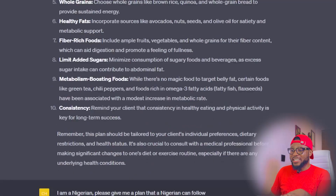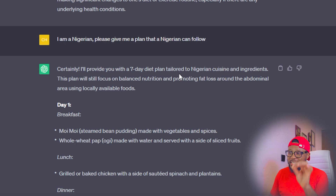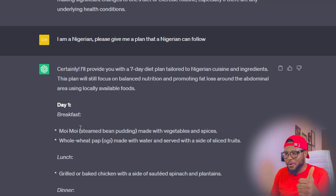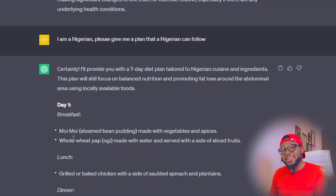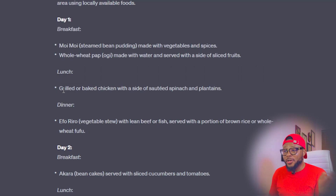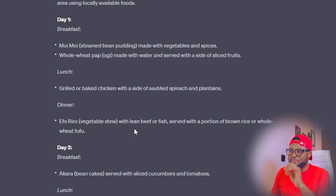It has finished. You can see it says: 'Certainly, I'll provide you with a seven-day diet plan tailored to Nigerian cuisine and ingredients.' For breakfast, you're going to have moi moi made with vegetables and spices, along with whole wheat pap — that is ogi for Yoruba speakers or akamu for the Ibos. For lunch, you're going to have grilled or baked chicken. And for dinner, you're free to have efo riro — vegetable stew with lean beef or fish.